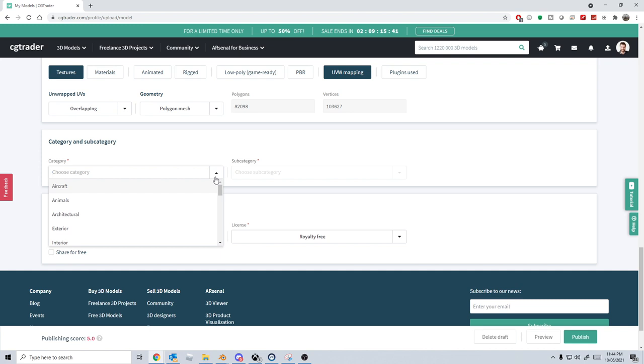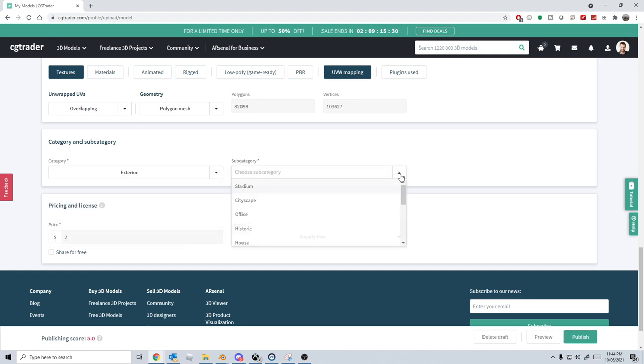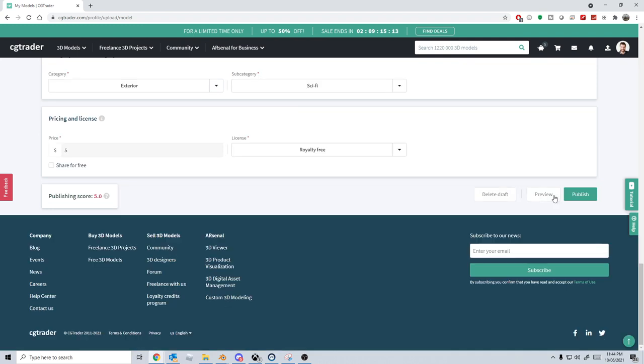Let's go category. Let's go exterior and we'll see what that is. Sci-fi, beautiful. Pricing, I'm just going to make it $5, royalty free license, and then let's just go publish.